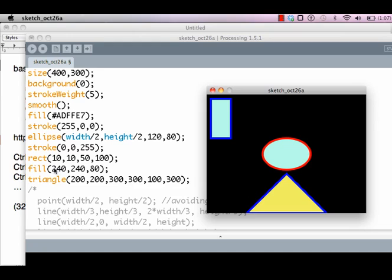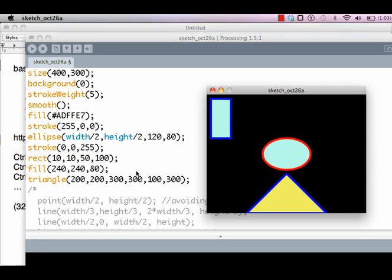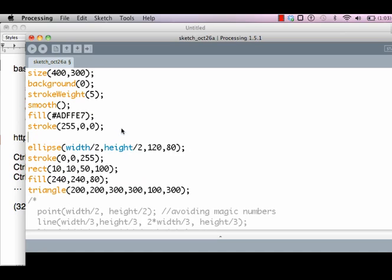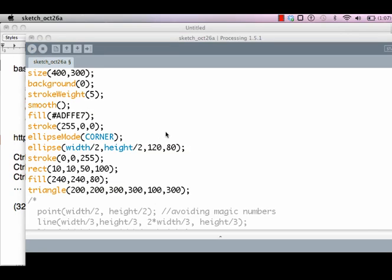You can also, as I said, the ellipse is by default centered around this point. You can change this mode by saying ellipseMode to CORNER. Please note ellipse mode with a capital M. What this does is it says that the point indicated by the first two values is not the center of the ellipse; it's the top left corner of the bounding box for the ellipse. I'll explain what a bounding box means.